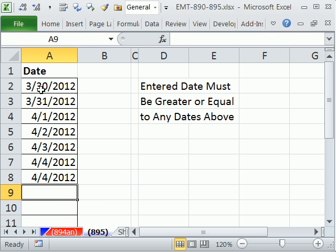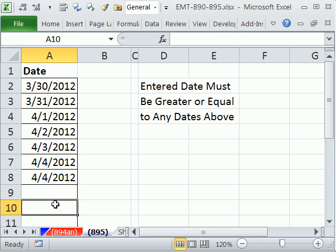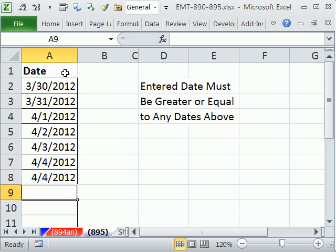Here we have a column of dates. And we want to validate so that any new date we enter has to be greater than or equal to any of the dates above.